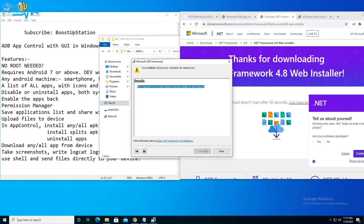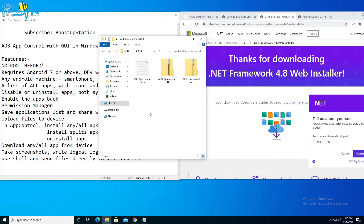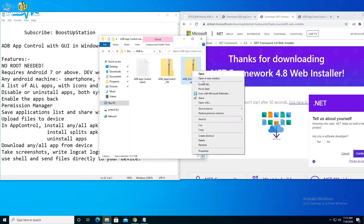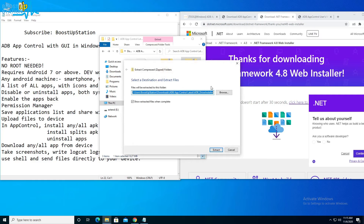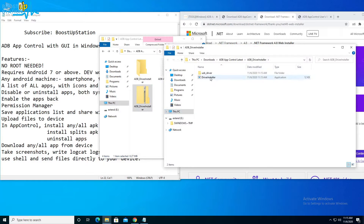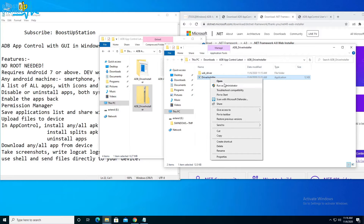Now enable USB debugging in your Android mobile — watch the video in the description if you don't know how to do that. Then install the ADB drivers: right-click the downloaded file and click Extract All, right here, and click Extract. Here's the extracted folder.